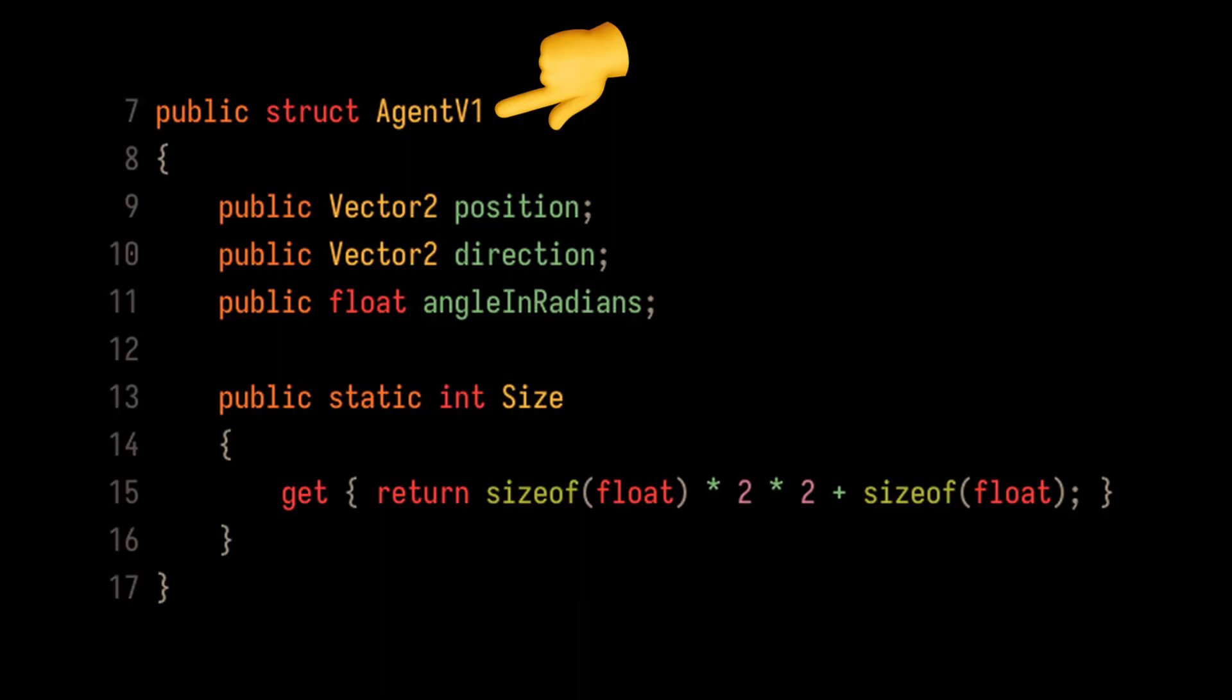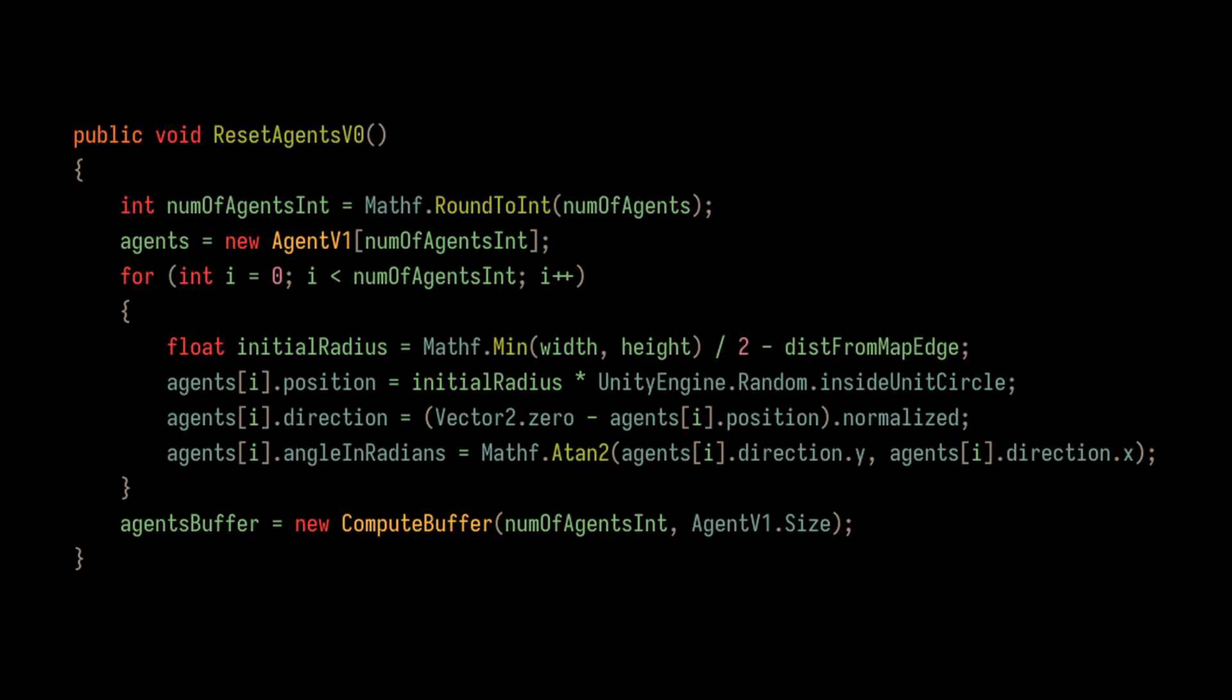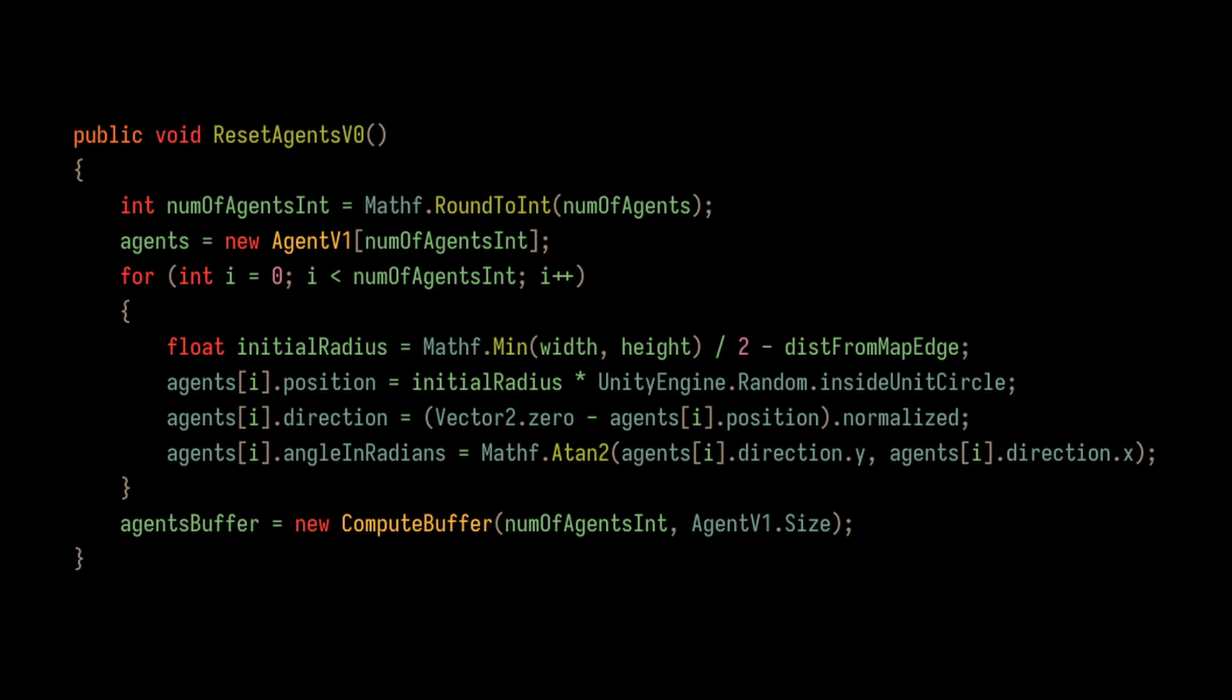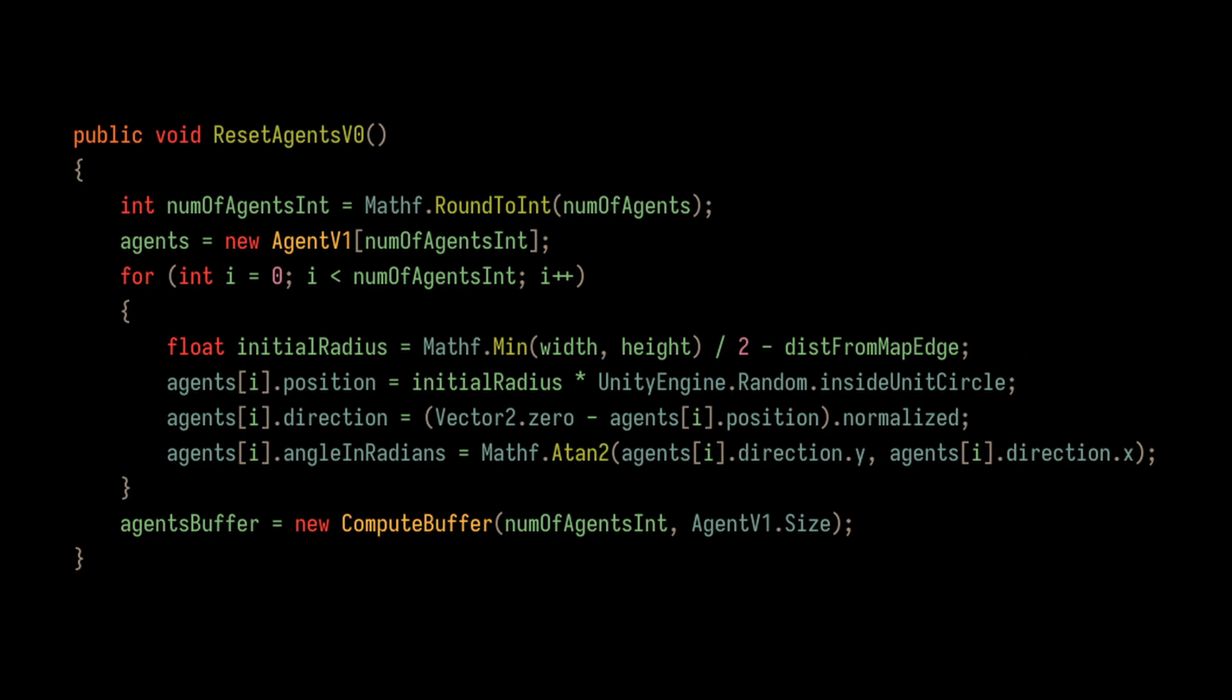Let's take a quick look at the code that implements this core logic. We start by creating a struct that represents the agent. Then, we initialize the agents with random positions inside of a specified radius. We also point all agents towards the center of the circle by getting the distance from vector to the agent and normalizing it. Let's not forget to create a compute buffer with this data.